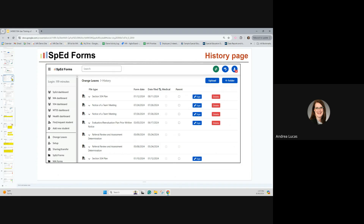When you get to the history page, this is an example of what it looks like for Orange Leaves. You'll notice different column titles: file type, form date, and date filed. The date filed is the date it was finalized — that's why the form date is the date of the actual document you put on the form. Sometimes they're not the same. Clicking the PDF icon on the left-hand side will open the document within the student's history page, embedded within your SpedForms window.